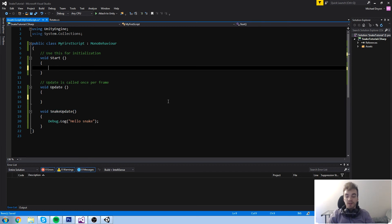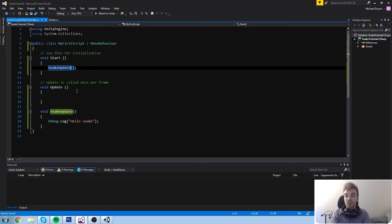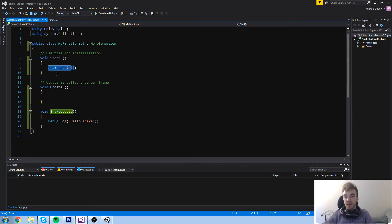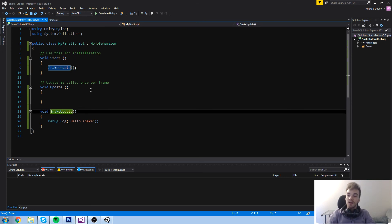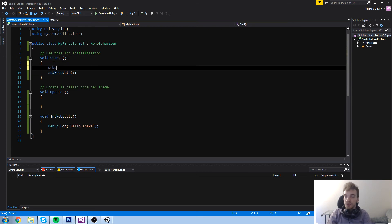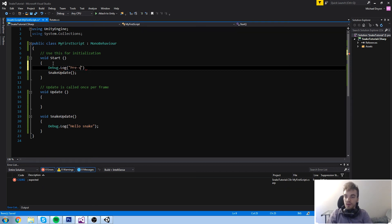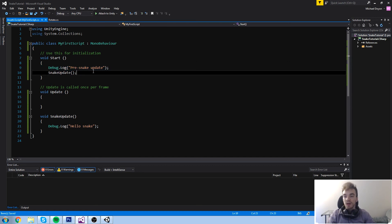We put the call somewhere in our code and write it with parentheses at the end — the parentheses tell you this is a function call, and you use the same exact name you used when you declared it. To visualize the flow, I'll add Debug.Log 'Pre-Snake Update' just before the call, and 'Post-Snake Update' just after it.